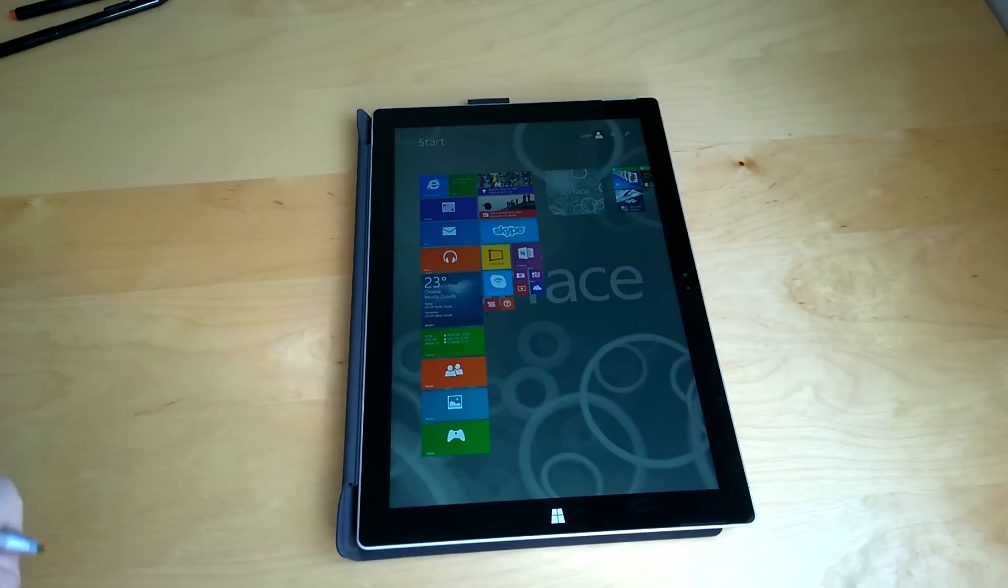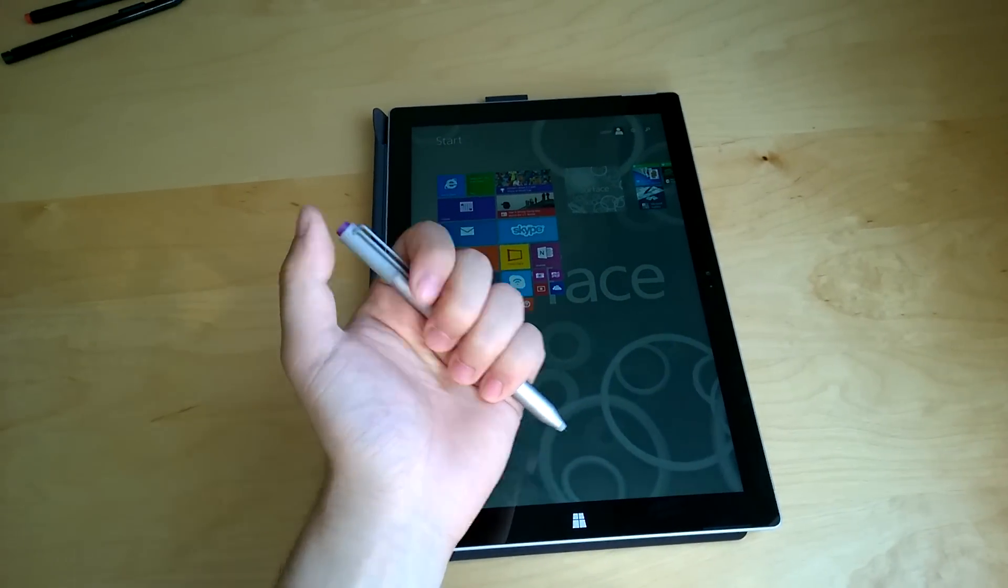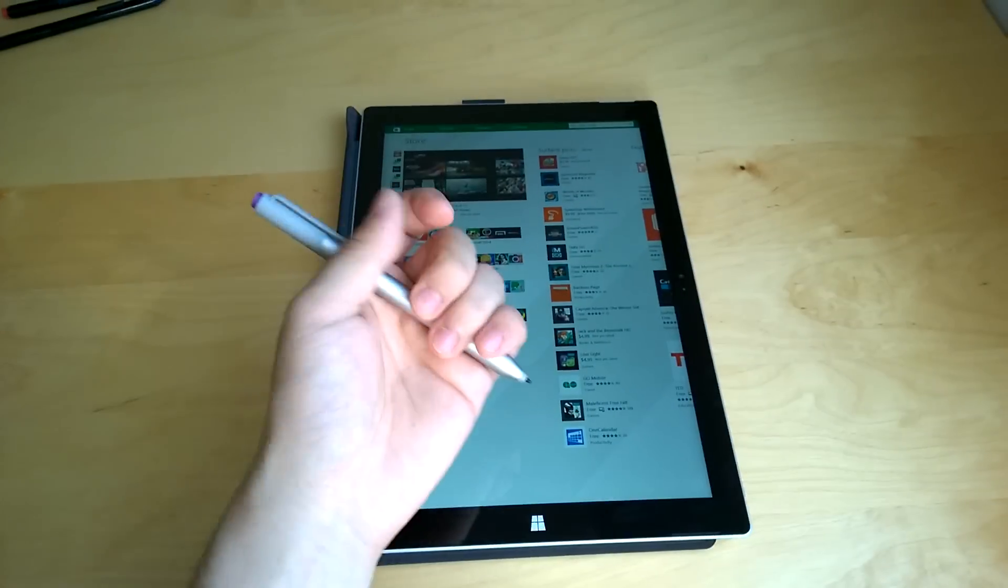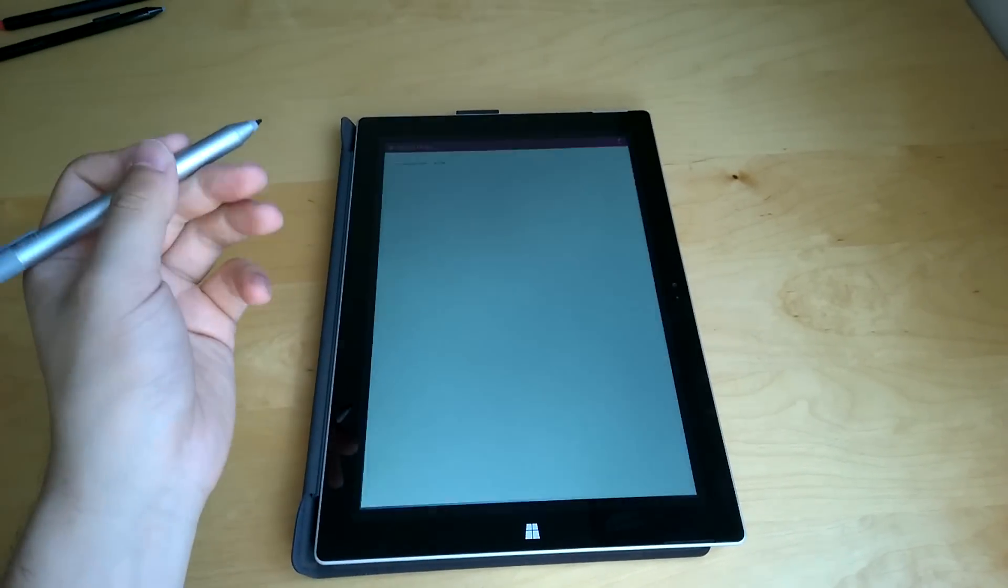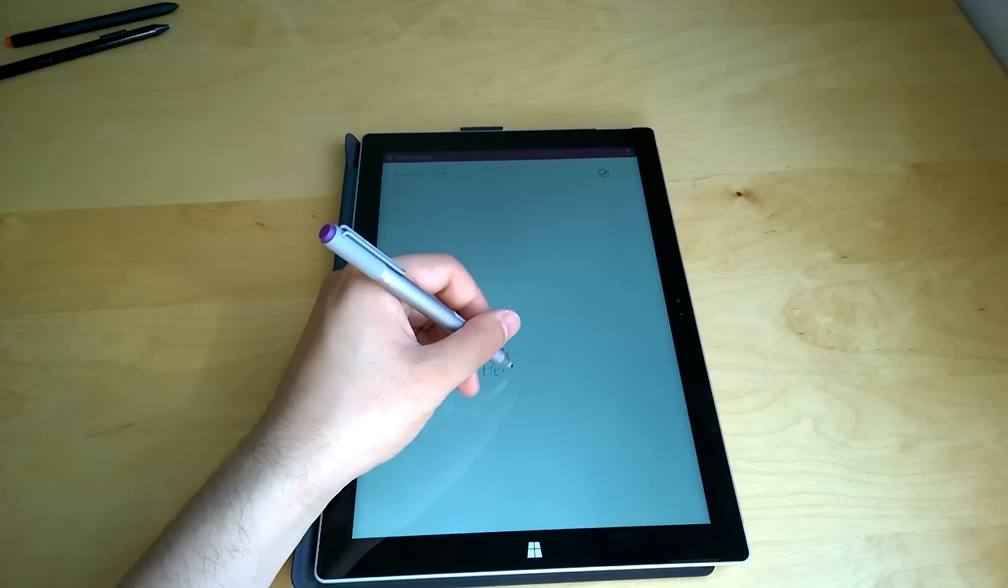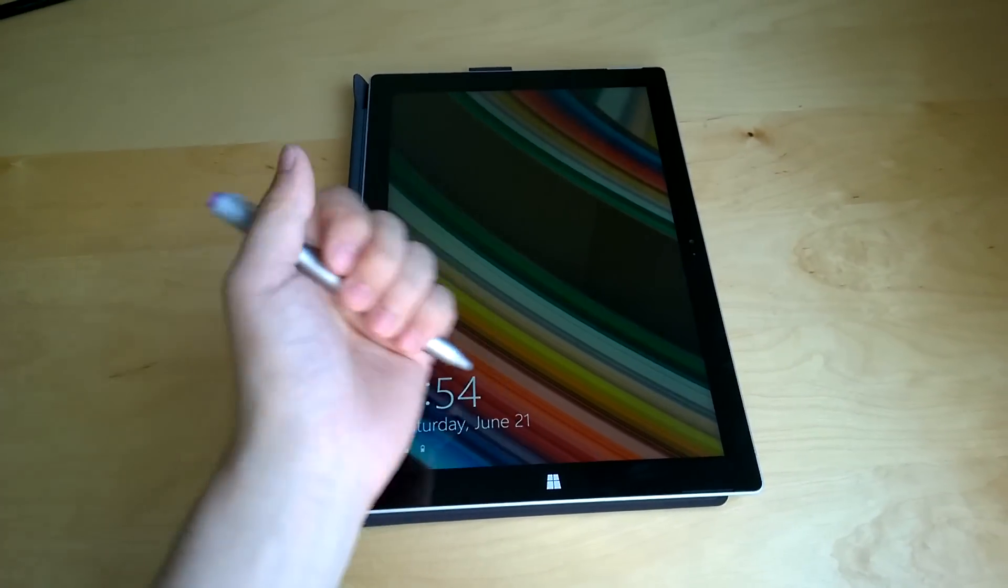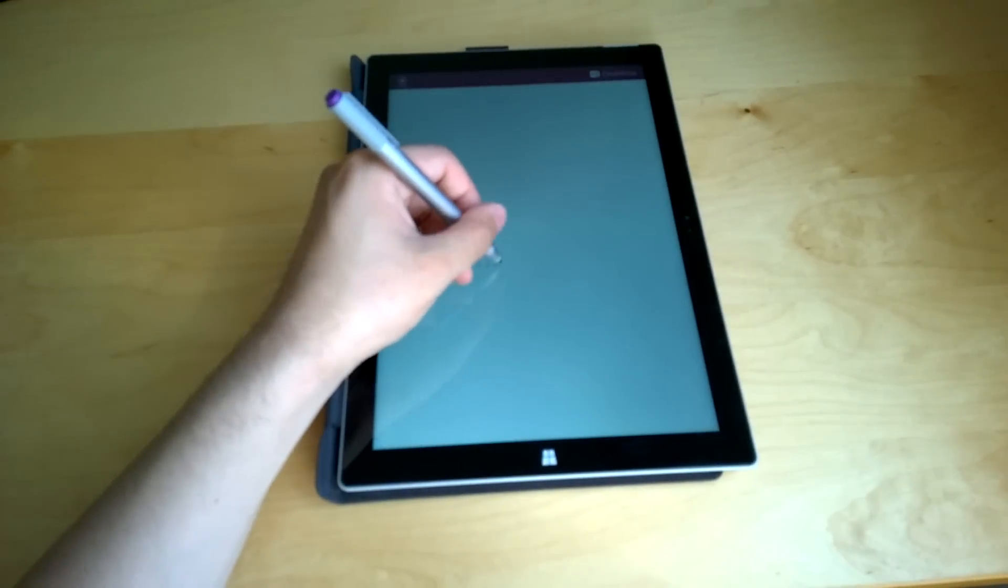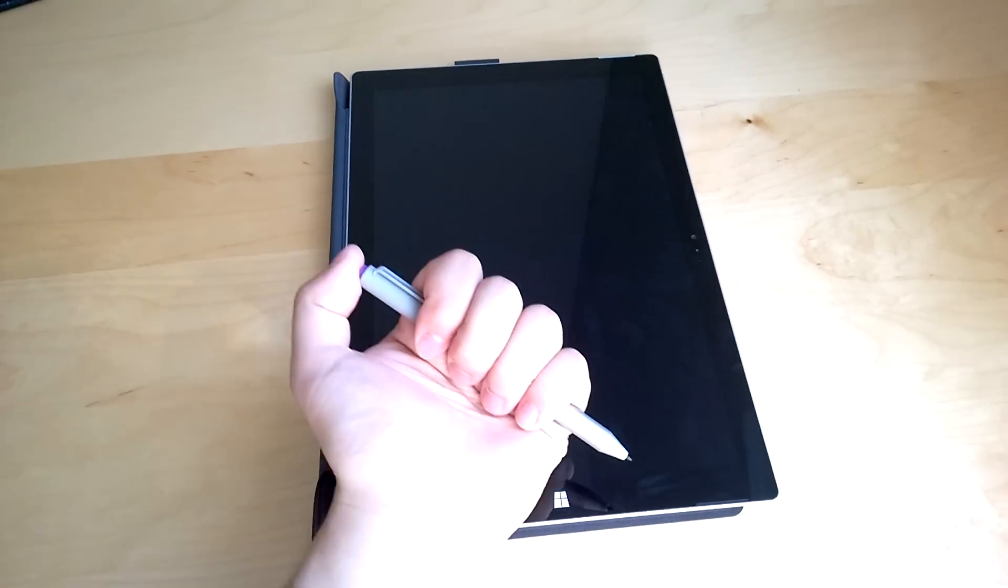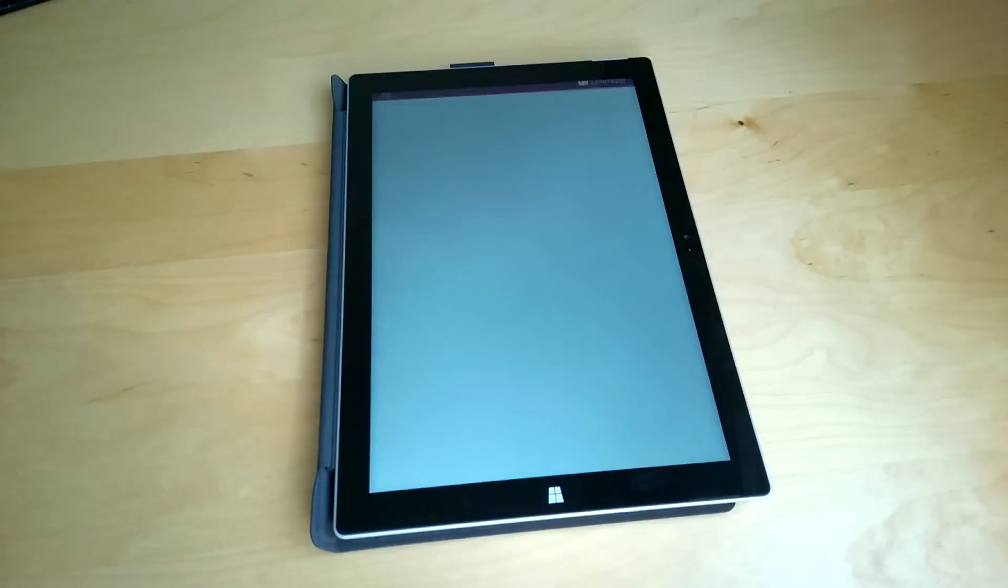This function also works when you are on the start screen, as well as within any Metro apps, works over the lock screen, as well as when your computer is actually in sleep state.